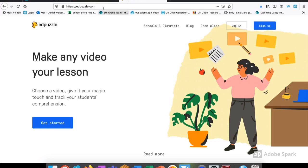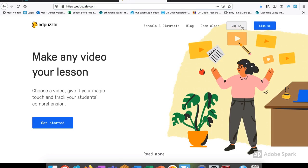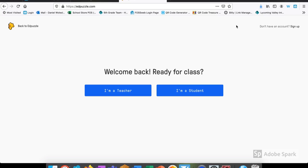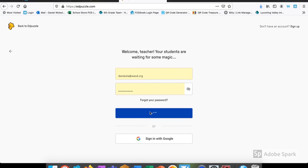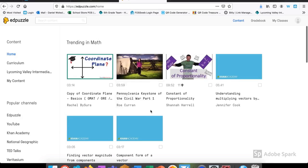We're going to begin by going to edpuzzle.com. From here, you'll have to sign up or create an account. If you've already created an account, we're going to choose log in. You can choose to either log in as a student or a teacher. Obviously, we'll want to log in today as a teacher.